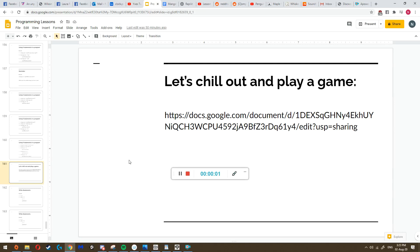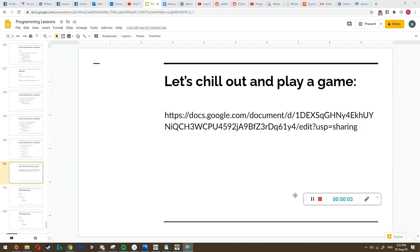Everything we did so far was just to get you to a point where we can start actually making our own things - actually using the tools we learned. Now that you know them, we're going to start doing some fun things, like making our own games with what we've learned.